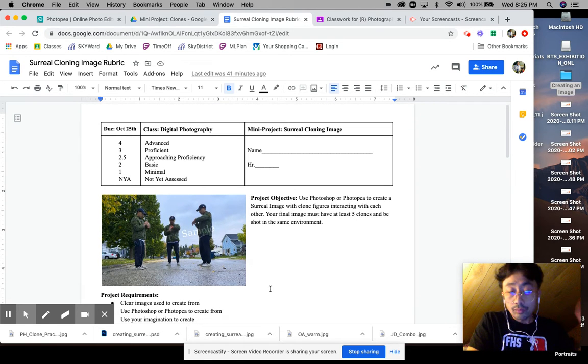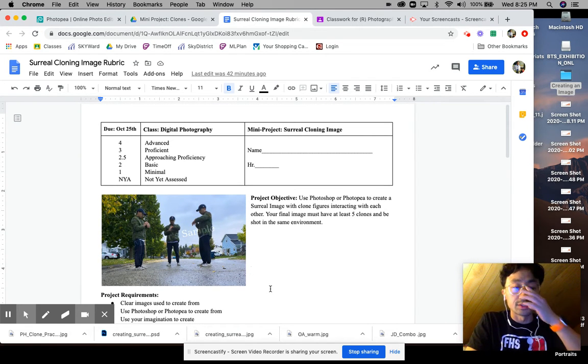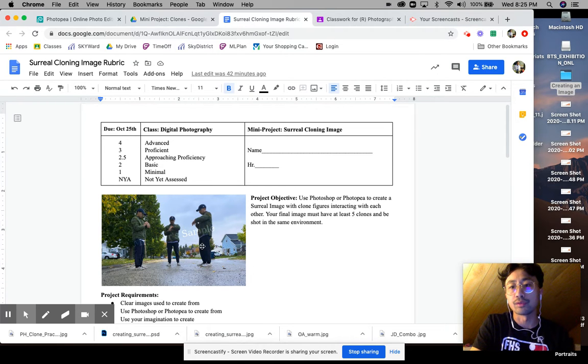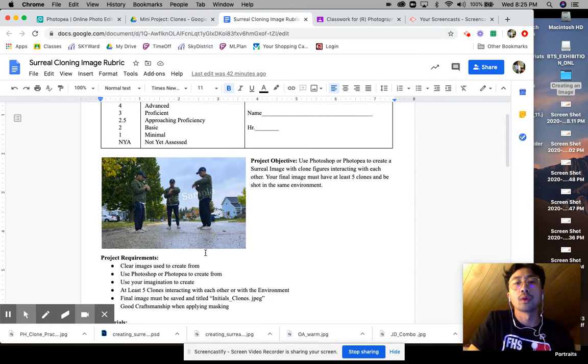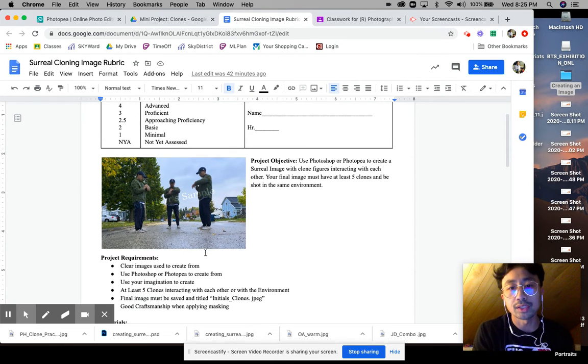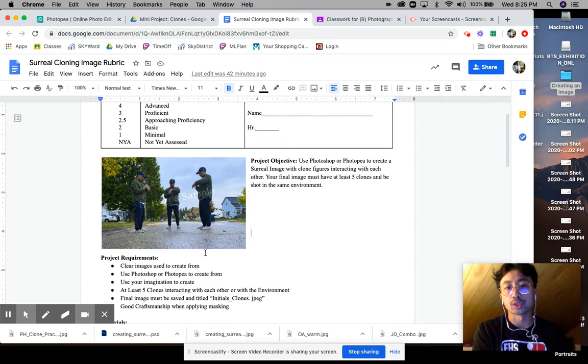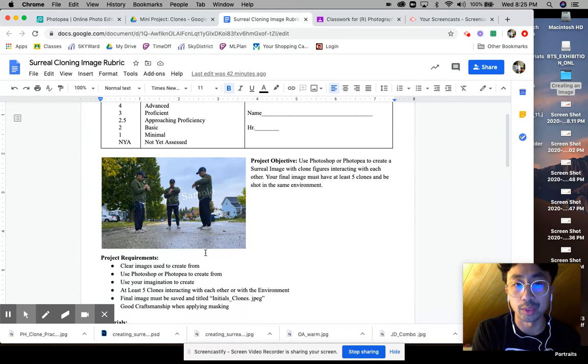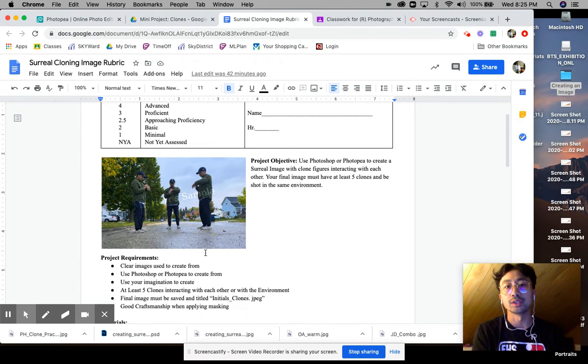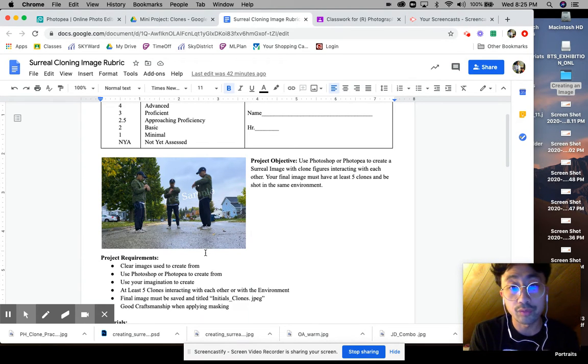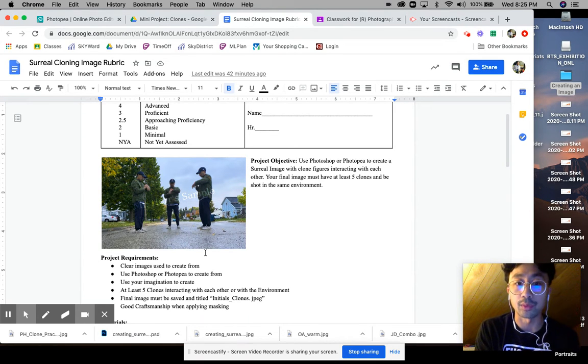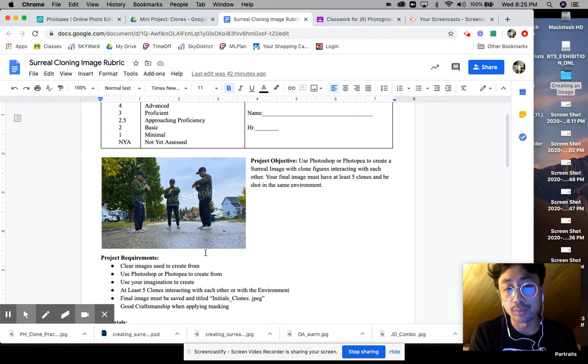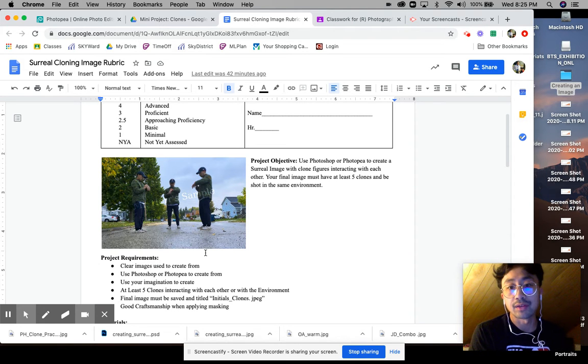For this particular video, this is going to be for remote students, so the due date may be a little bit different for you face-to-face students. The project objective is you're going to be using Photoshop or Photopia to create a surreal image with clone figures that interact with each other.